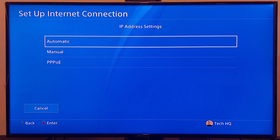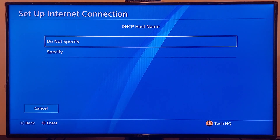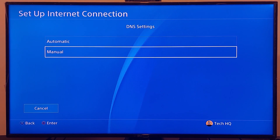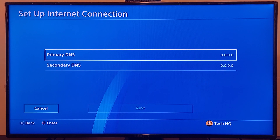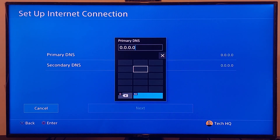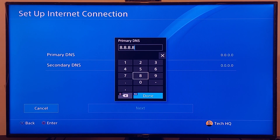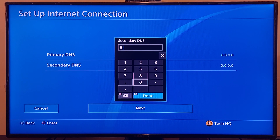For IP settings, select Automatic. For DHCP hostname, select Do Not Specify. For DNS settings, scroll down and select Manual. Use a DNS server to fix the internet connection failed error. The first DNS is Google DNS — enter 8.8.8.8 for primary DNS and 8.8.4.4 for secondary DNS.